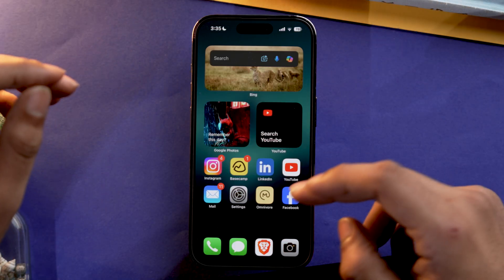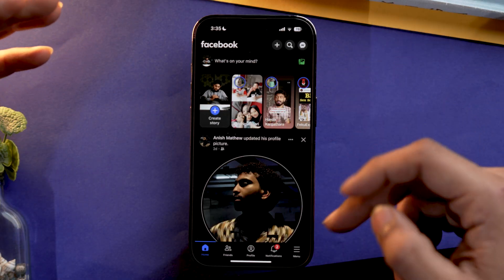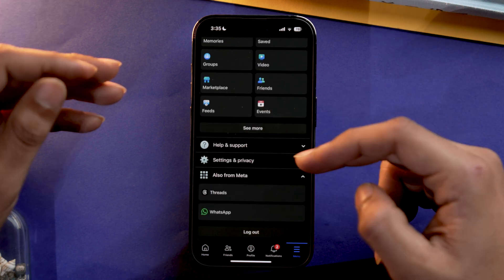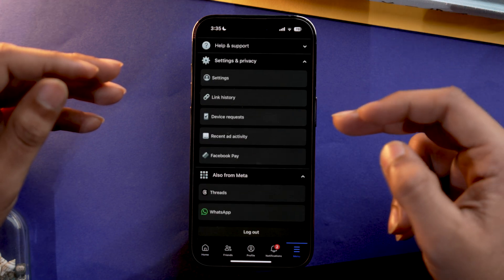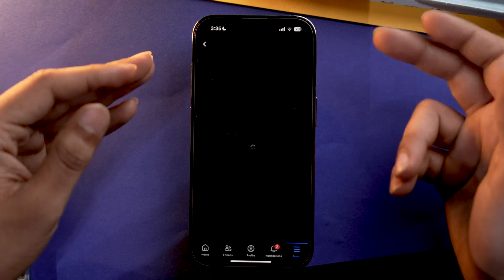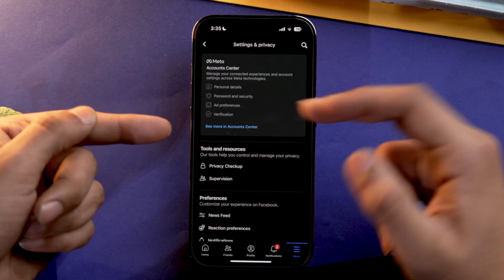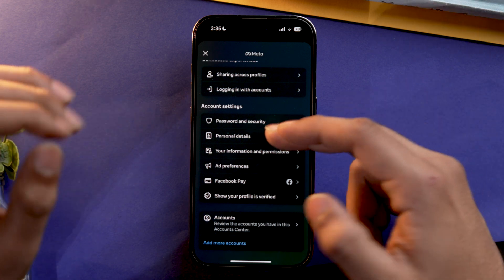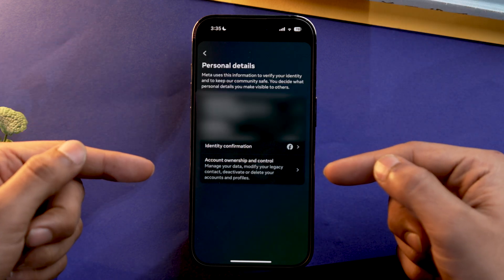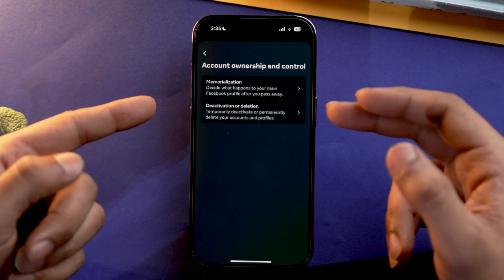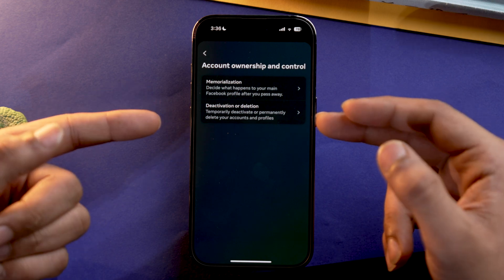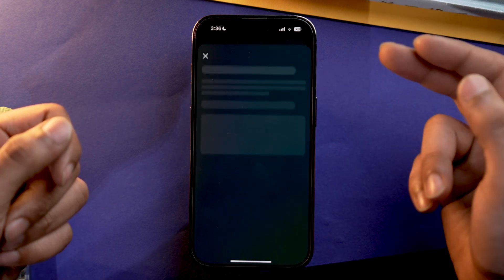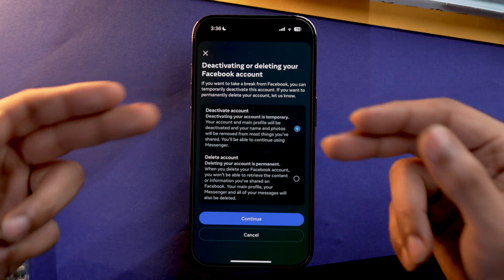First, open Facebook, then select Menu from the bottom right corner, scroll down, and tap on Settings and Privacy. From here select Settings, then choose See More in Action Center, scroll down, and select Personal Details. From here go to Account Ownership and Control, and here we are — select Deactivation or Deletion, then select your profile — for example, the Facebook one.